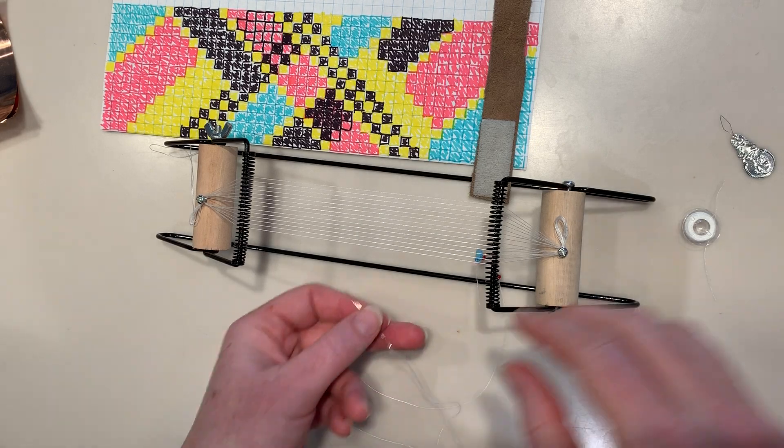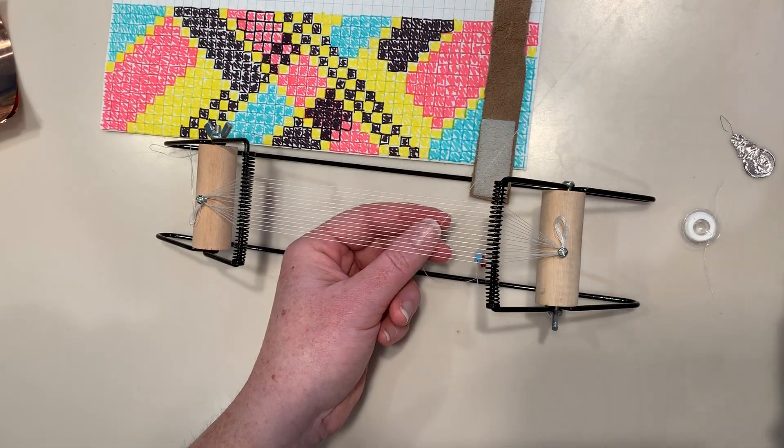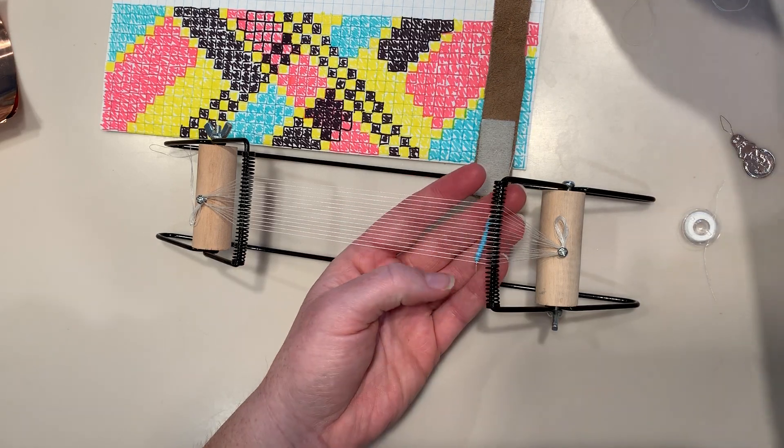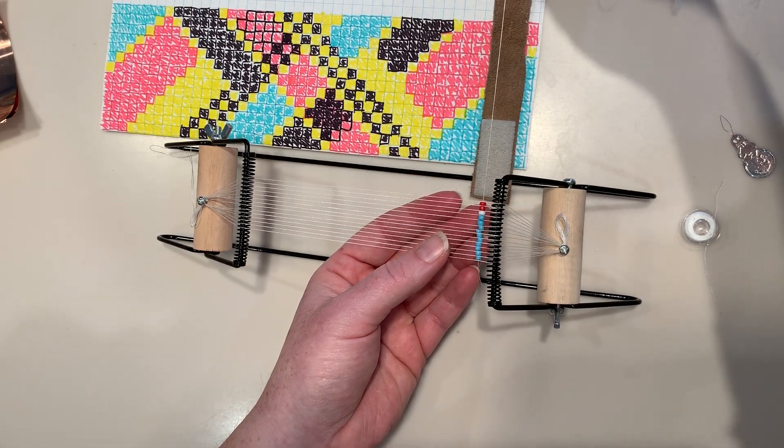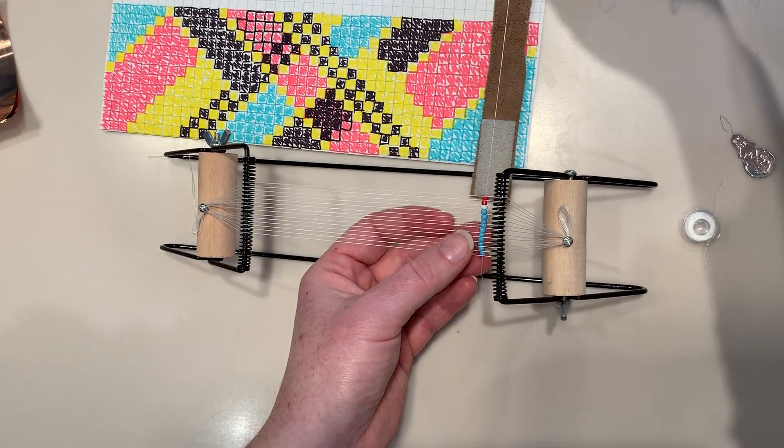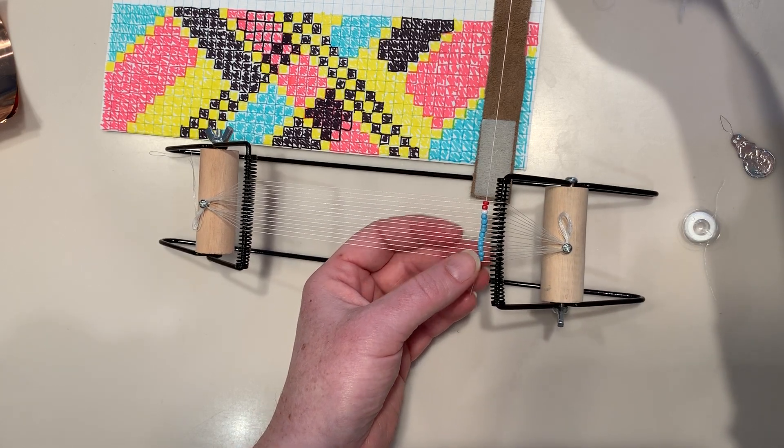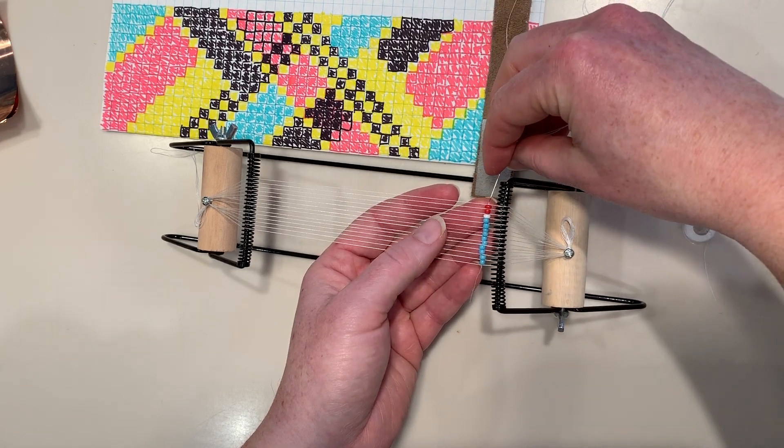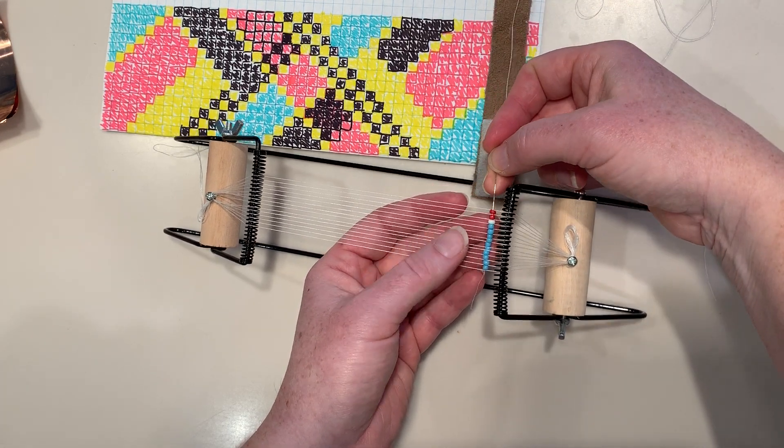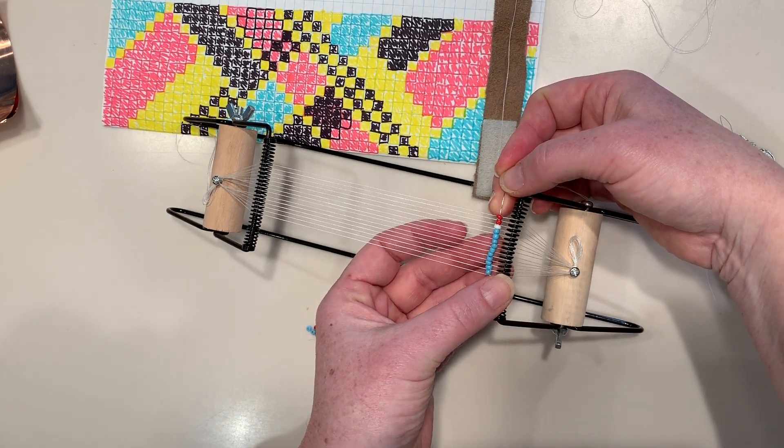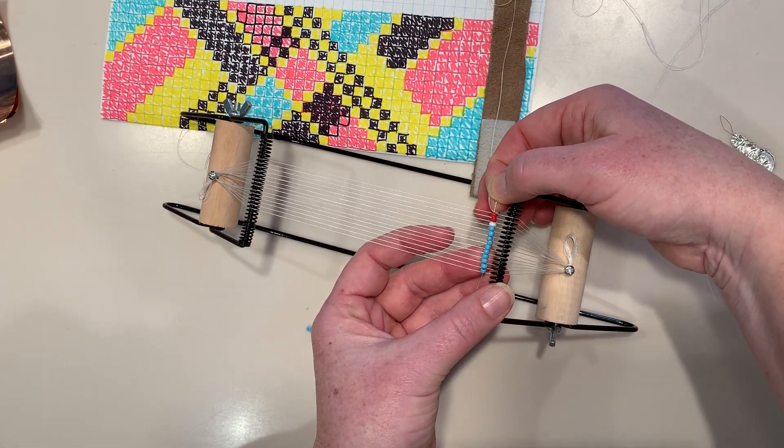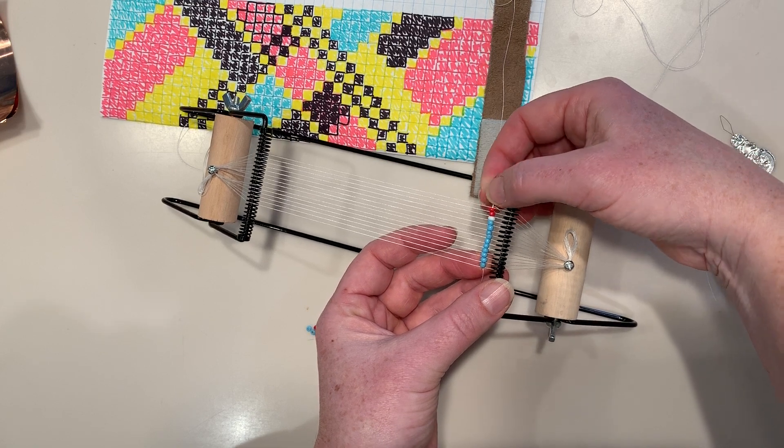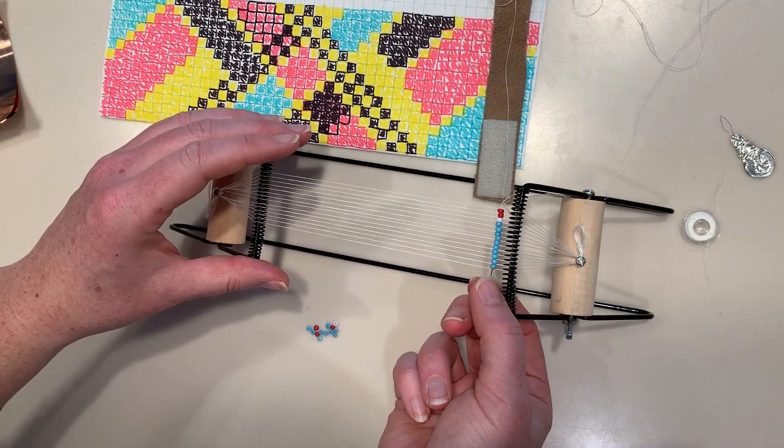And then you're just going to pull your string underneath the loom, and you're going to push those beads up in between each string. So you want one bead in between each of the strings. And then you're just going to take your needle and make sure that you're putting pressure upwards as you're sliding your needle through there, so that you're staying above the string.